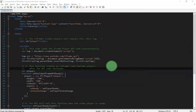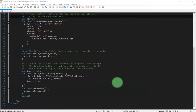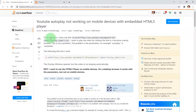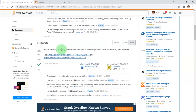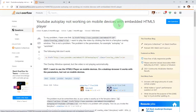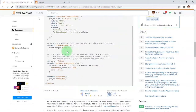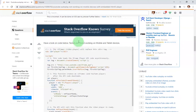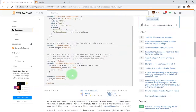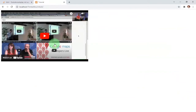Hello everyone, habibi here. In this video I'm going to show you this script I have from Stack Overflow — a topic about how to play video not working on mobile devices. I'm following this answer and I have it here. Now I can play a YouTube video, and the author said that it can be played automatically on mobile devices with autoplay feature.